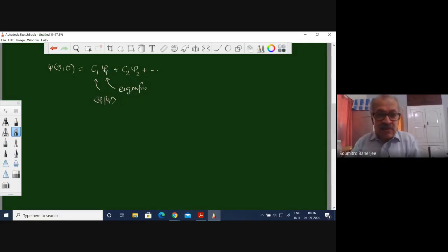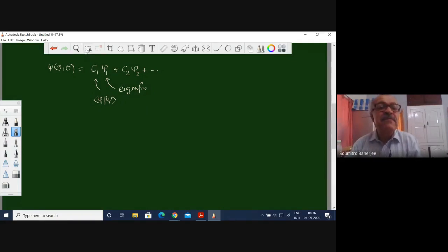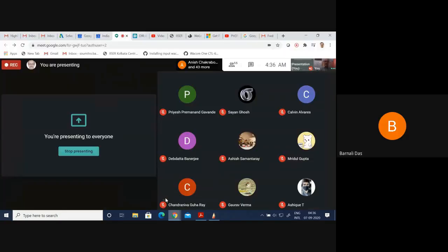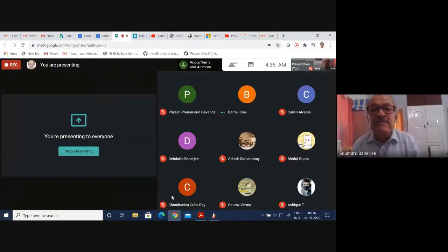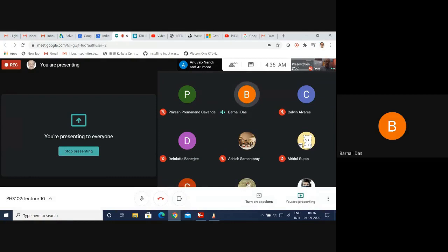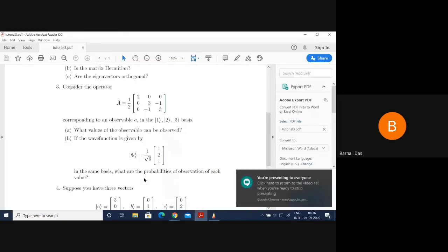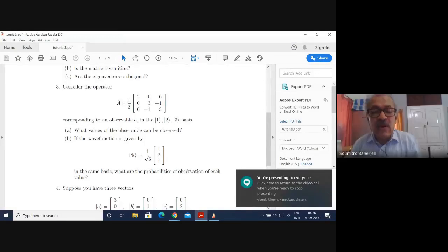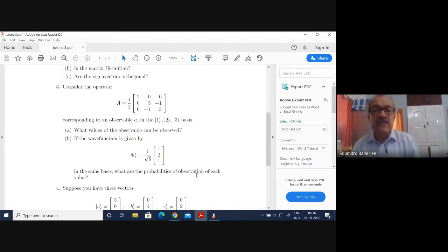Shall we go on with today's class? If there is any question you can ask. A student asks: in the question it is written 'what are the probabilities of each value?' What does it mean by 'each value'?